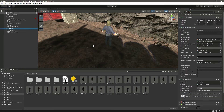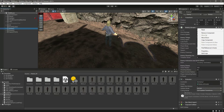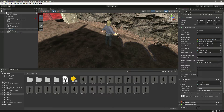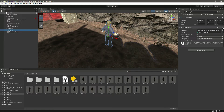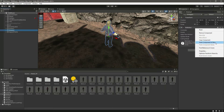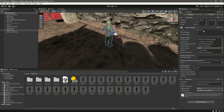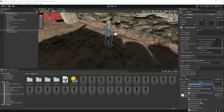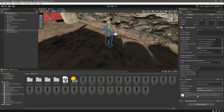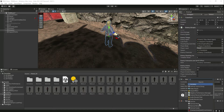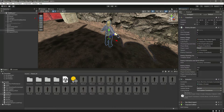Click on Enemy 1, then copy component - copy the whole script. Click on Enemy 2 and then paste component as new. Now we need to add the Nav Mesh Agent and the Capsule Collider.